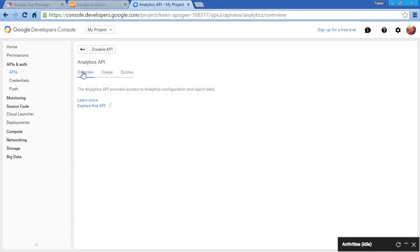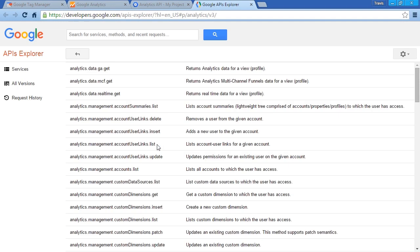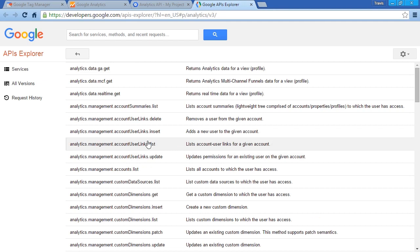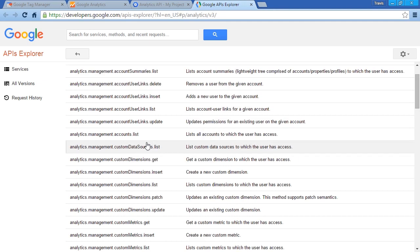It's on Overview right now. So let's click Explore this API. Now if we scroll down, we can see a bit more under the hood.